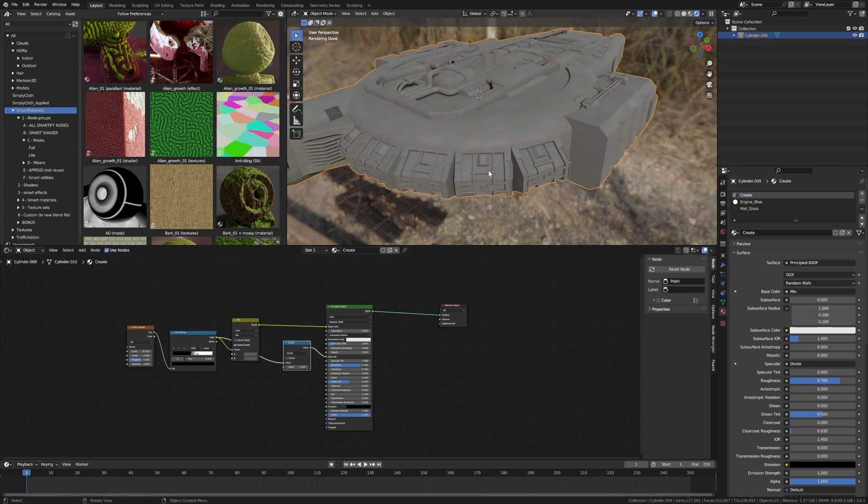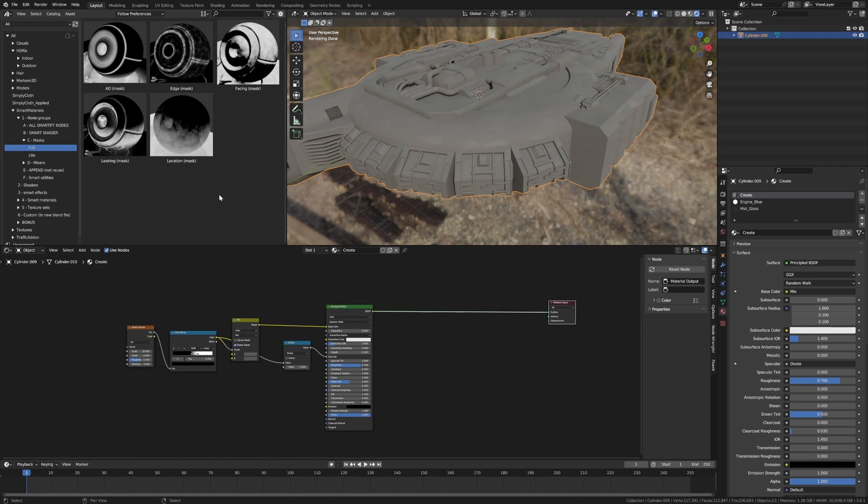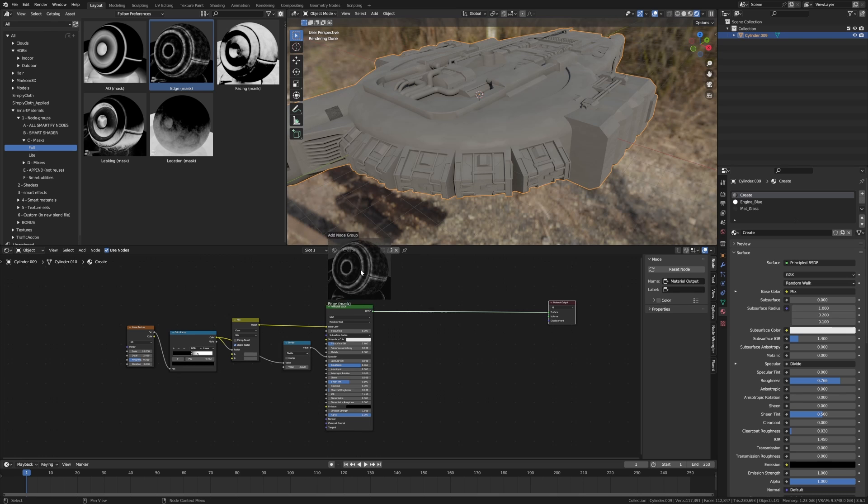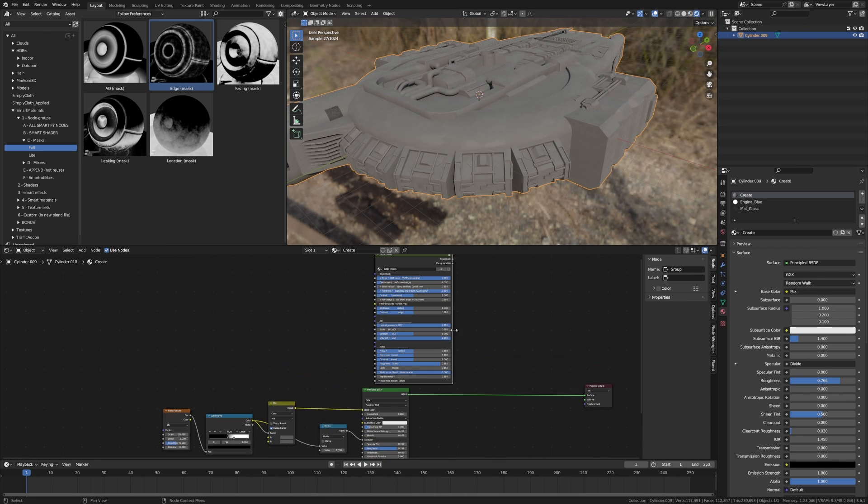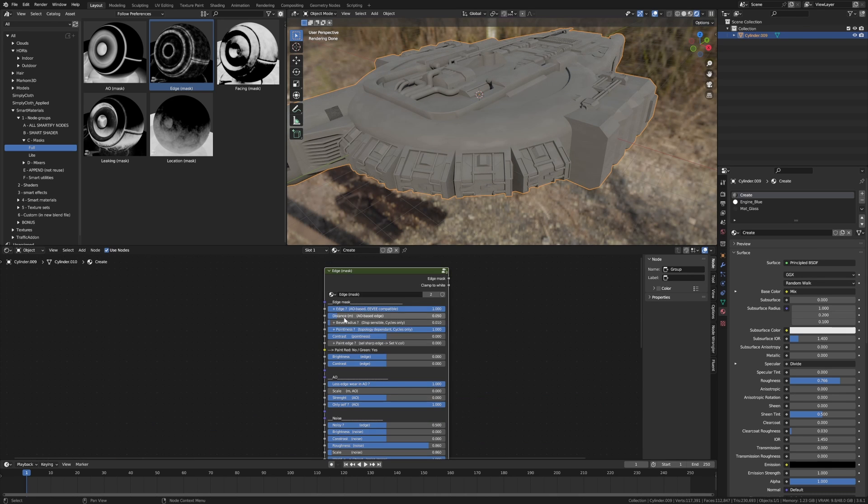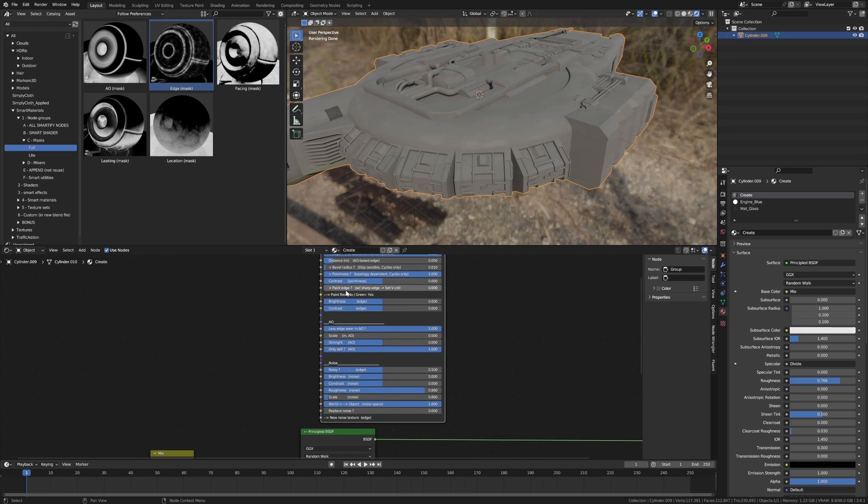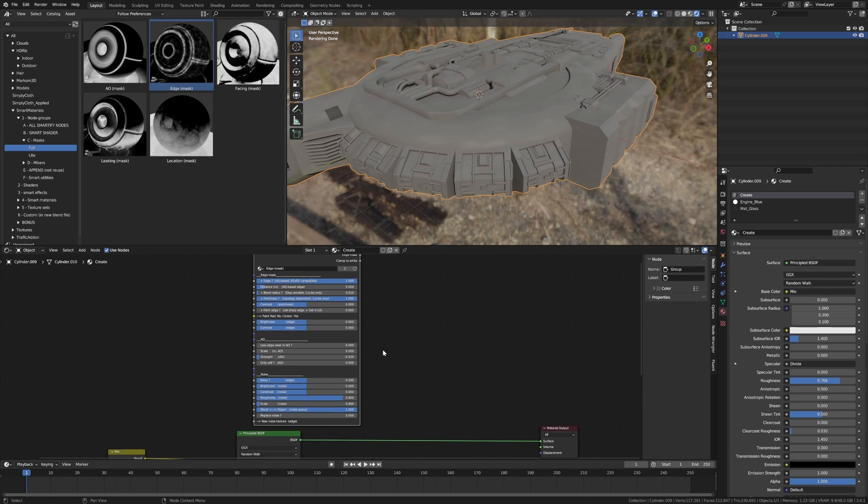It's just got this ever so slight specularity coming across the ship. However, it's a little bit bland. We're going to use the first lot of smartify masks. Let's start off with the edge wear. I'm going to bring in my edge wear up the top here. As you can see we've got edge masks and we've got the ambient occlusion. The ambient occlusion I am not going to be using for this bit, we're going to be focusing just on creating edges.